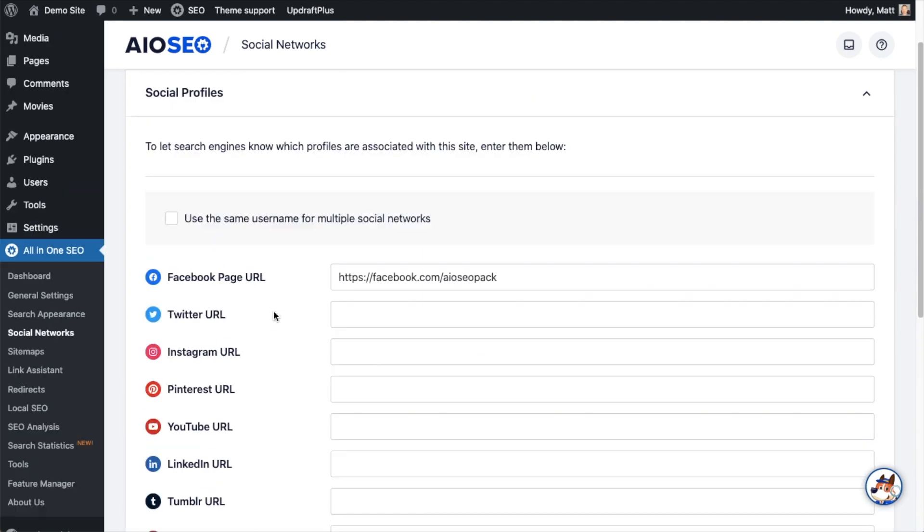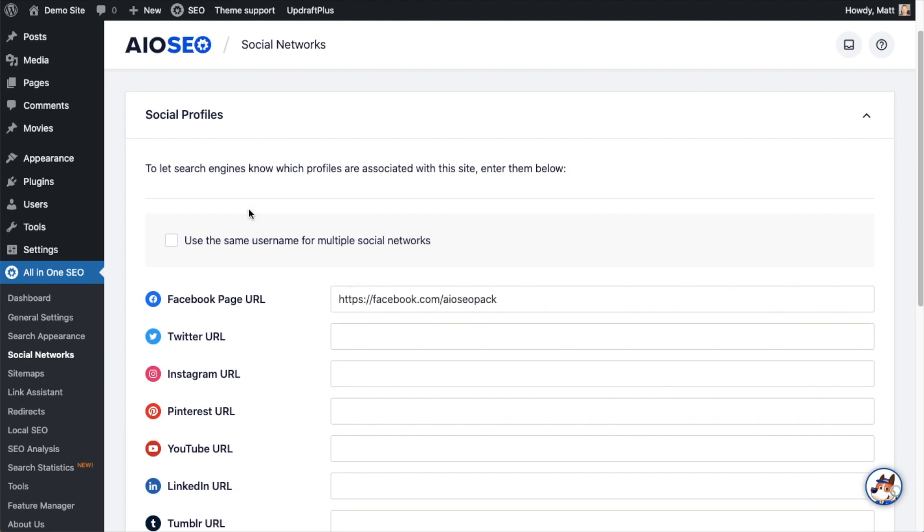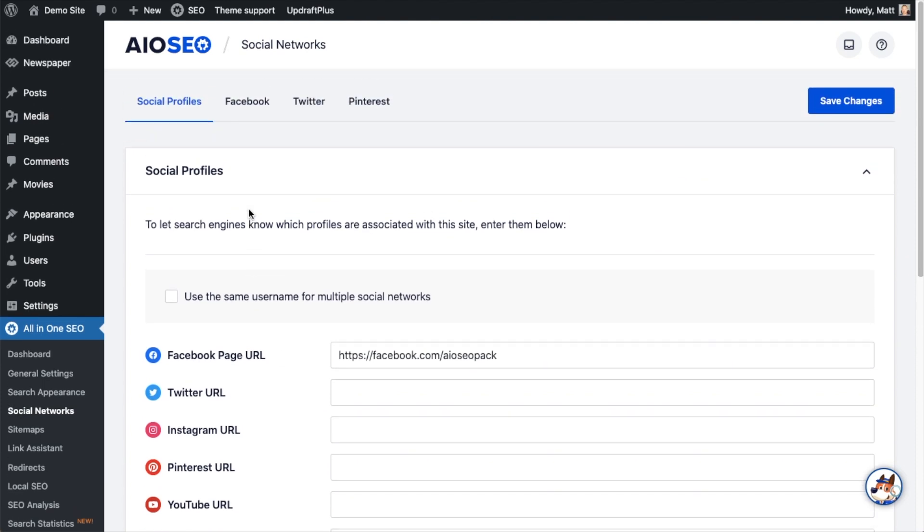And by doing this, you are communicating to Google which social networks are associated with this website, which can help over time with your Google EAT score, expertise, authority, and trustworthiness.